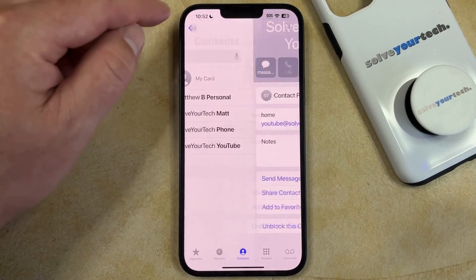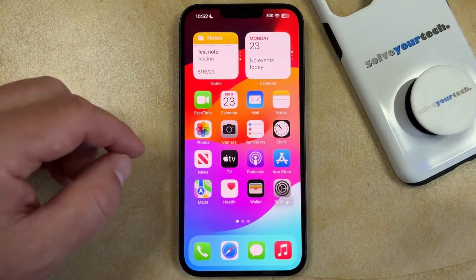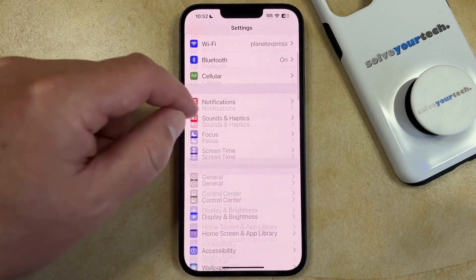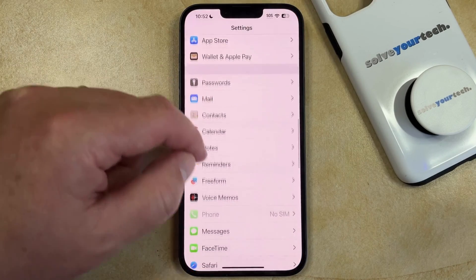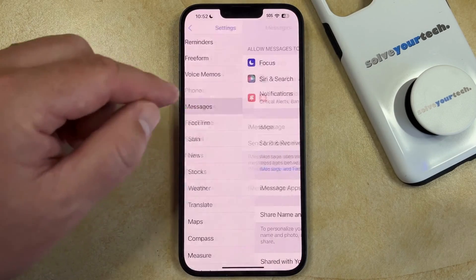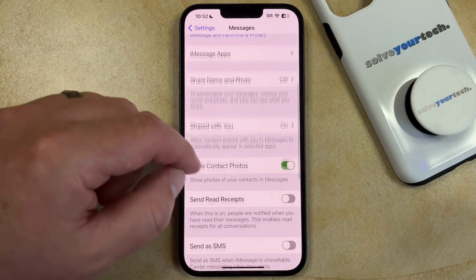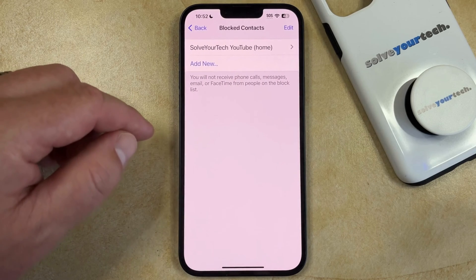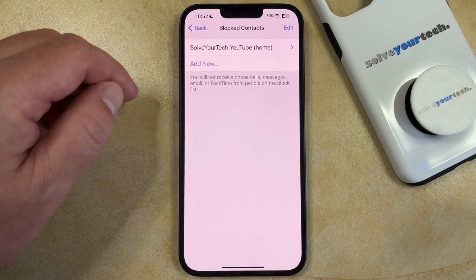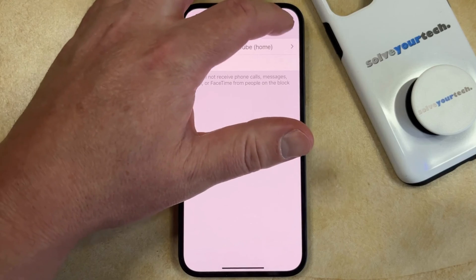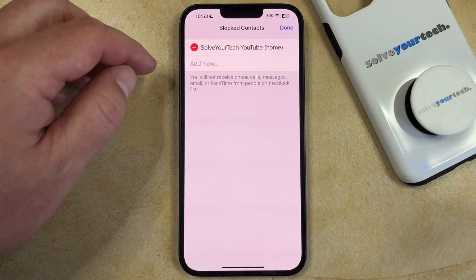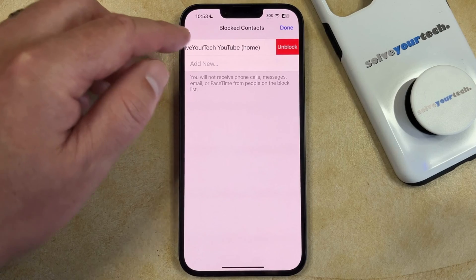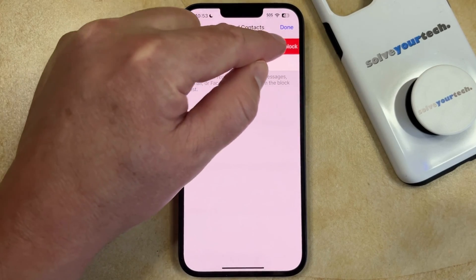Another option for unblocking a contact on your iPhone is to open the Settings app. You can then scroll down to the Messages option, scroll down again, and choose the Blocked Contacts option. Here you'll see the list of blocked contacts. Tap the Edit button at the top right corner, then tap the red circle to the left of that contact, and choose the Unblock option.